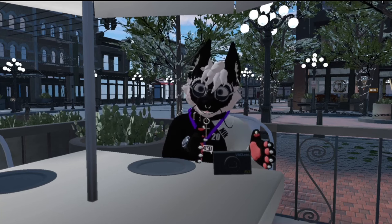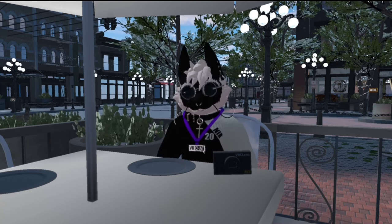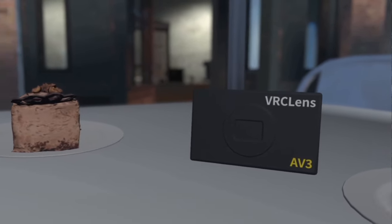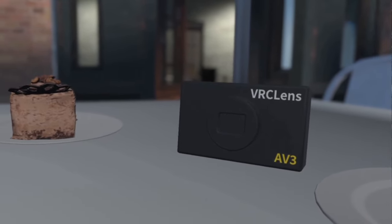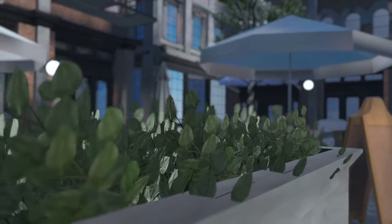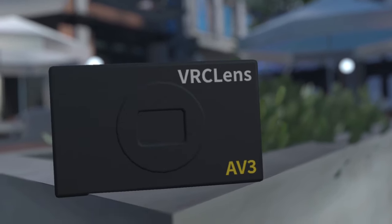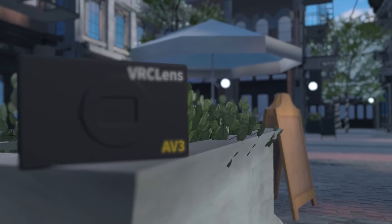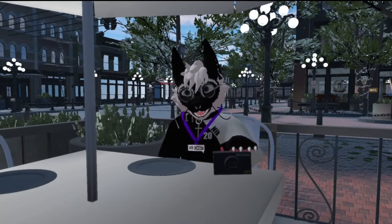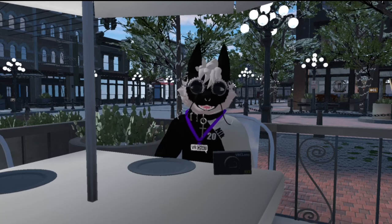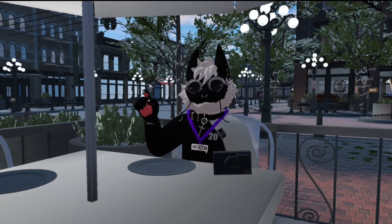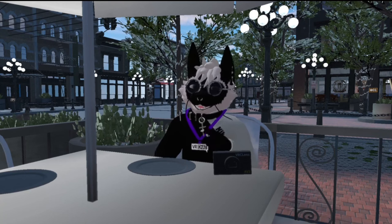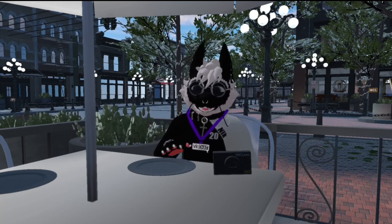Starting with VRC Lens and its appearance — the camera looks really nice, super simple and standard. It's not too flashy but it will stand out and people will question what it is if they don't know. To get this camera on your avatar, you have to purchase it for ten dollars and then apply it in Unity on your avatar, which is really easy to do.